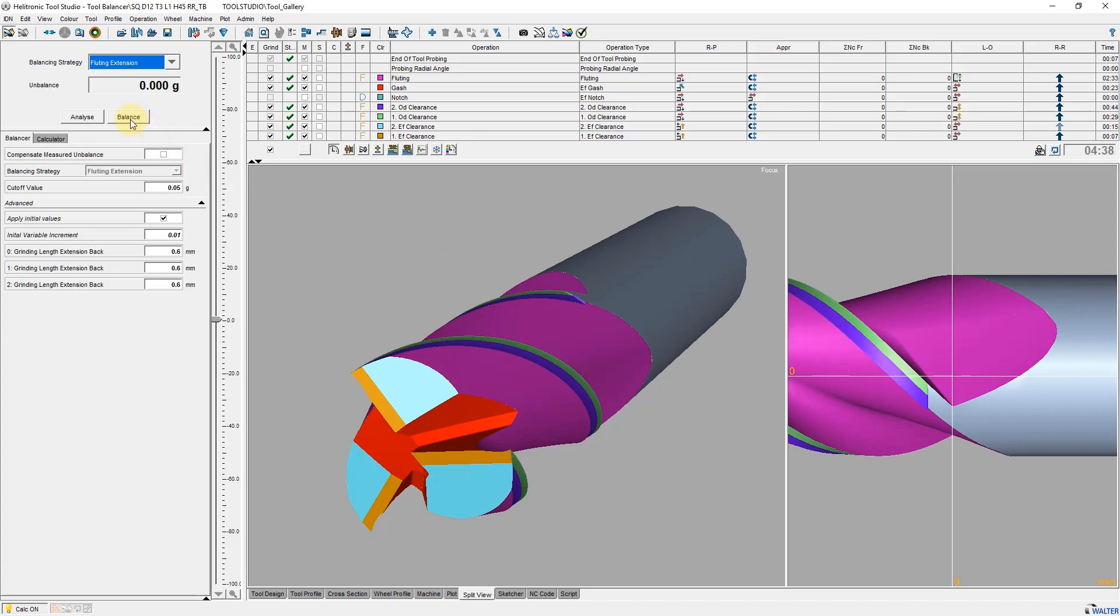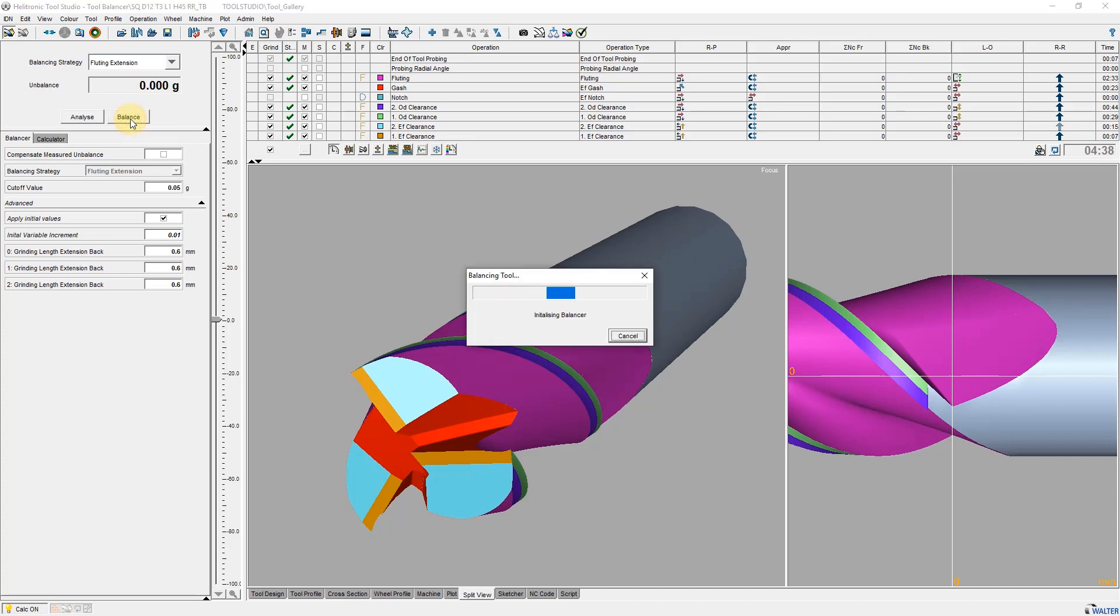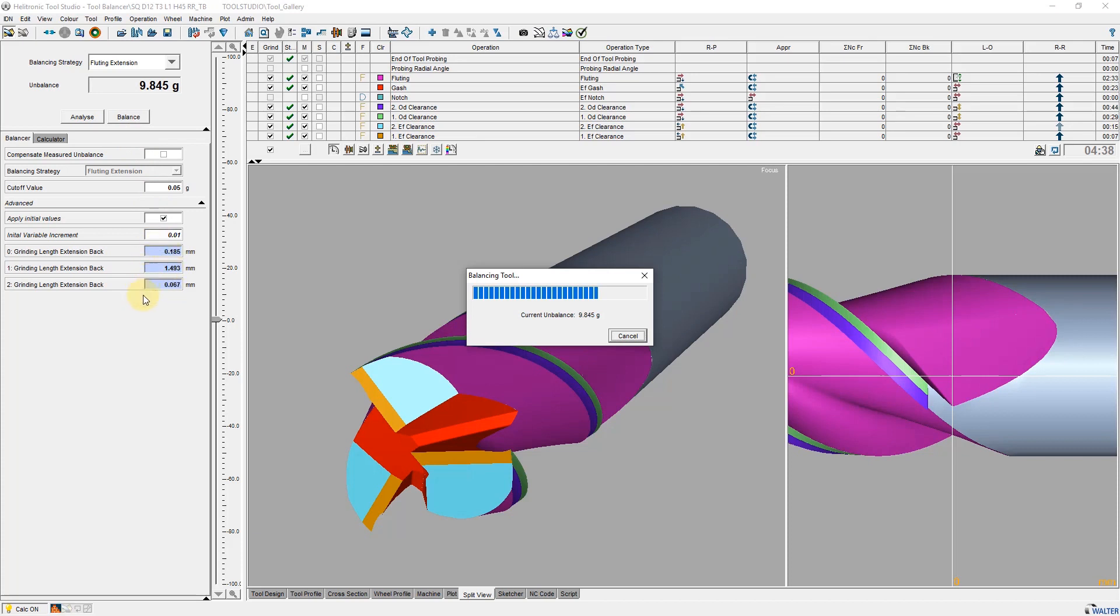Now I start the balance calculation. Here you can see that the unbalance is constantly reducing and the lengths are constantly changing. Tool balancer varies the values continuously until the limit value defined here is reached or fallen below.